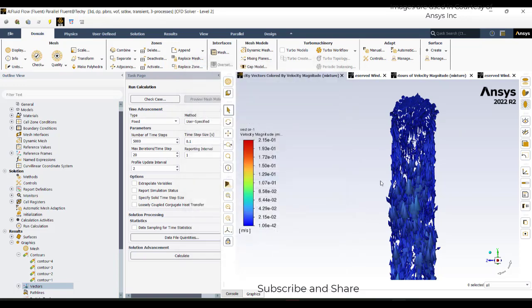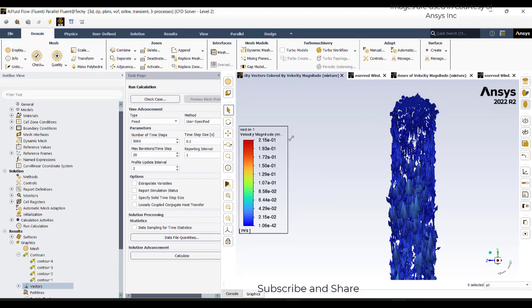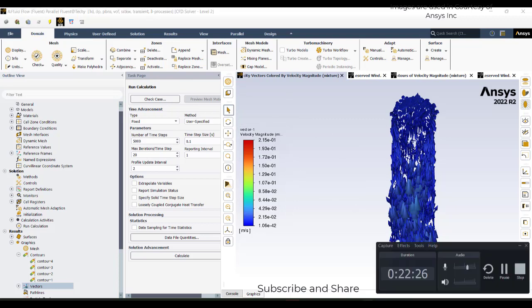So this concludes the evacuated tube tutorial. And I will attach the case file to the video itself. Just check it out. Thank you.